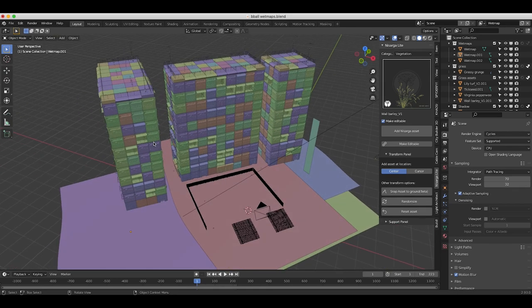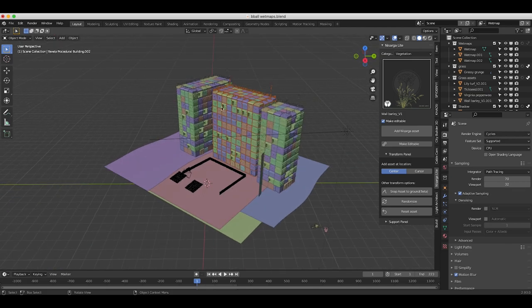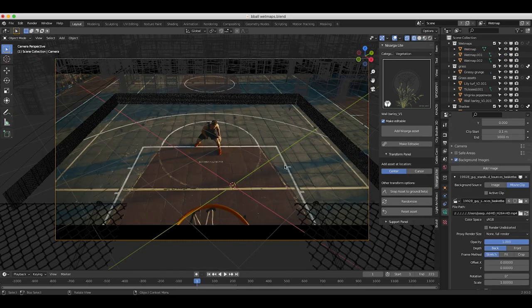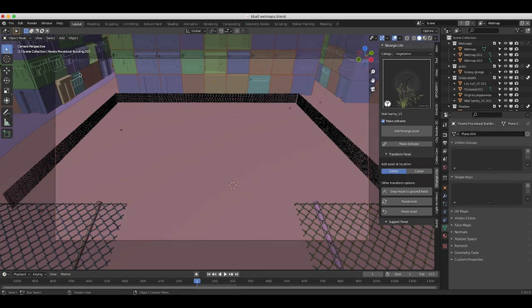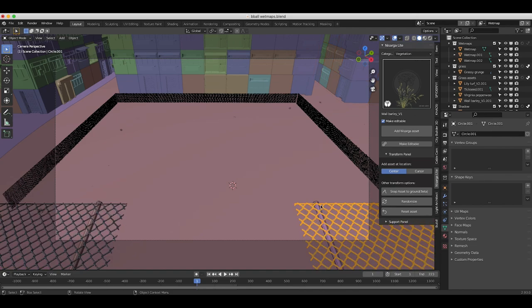Here we are inside of Blender. This is our 3D scene. As you can see we have some buildings, we have a few image planes here that we're using as a wet map for our basketball court, as well as some graffiti, grunge, and some nature assets that we've used to dirty up the scene a bit. If we go to camera view, you can see our live action shot in the background — a character playing basketball — and we've added some basic CG elements: a fence around the court, some CityBuilder 3D buildings in the background, and some chain link fences in the foreground.